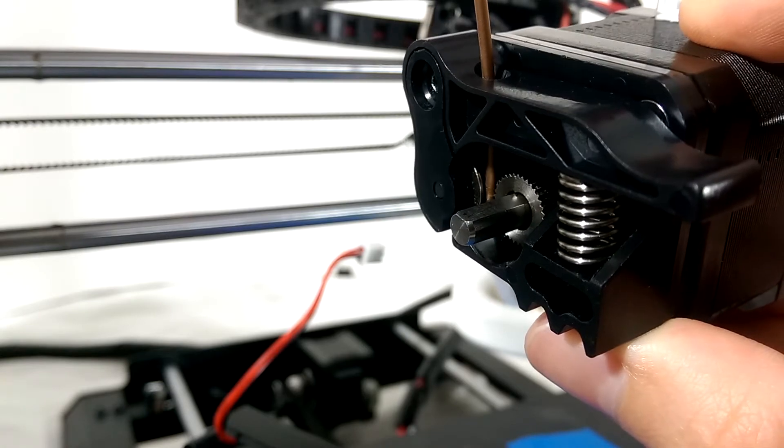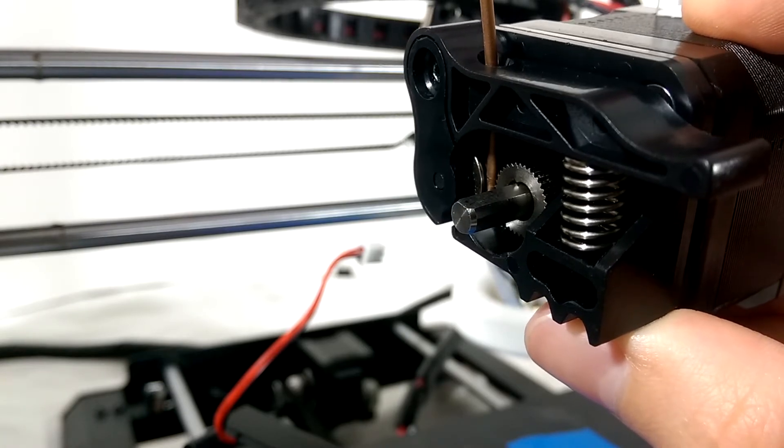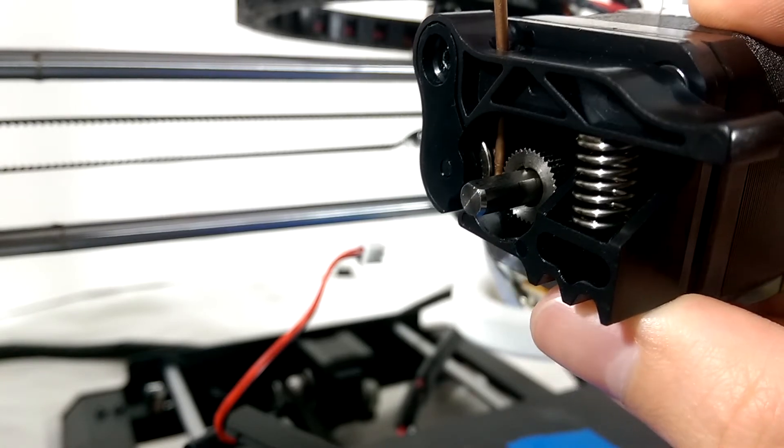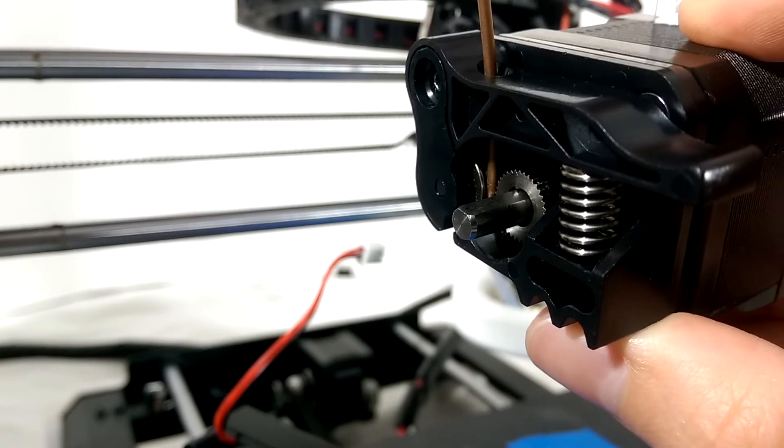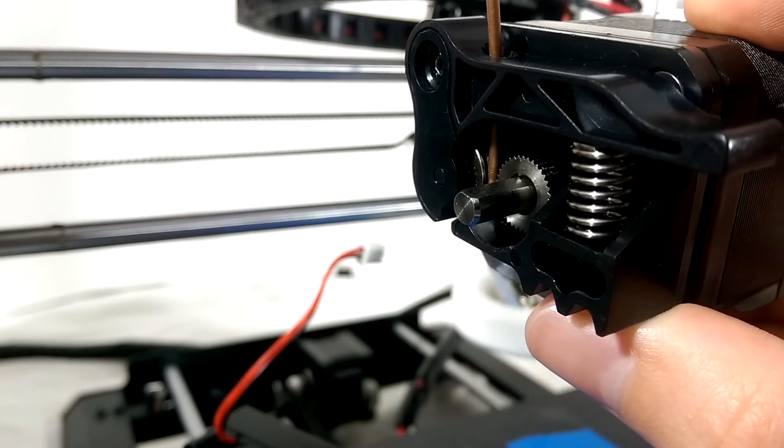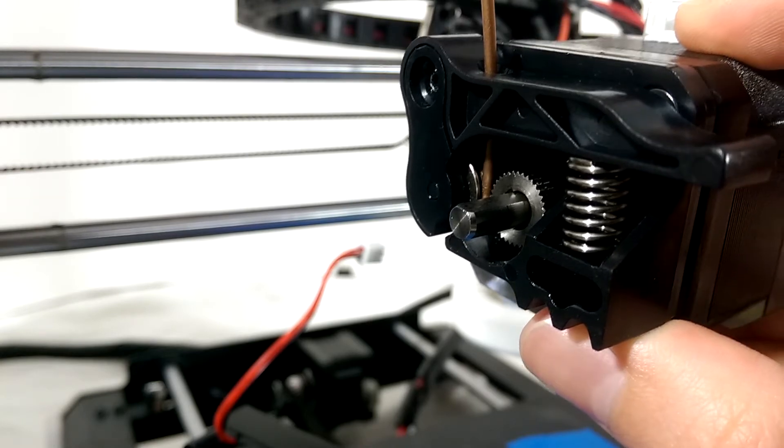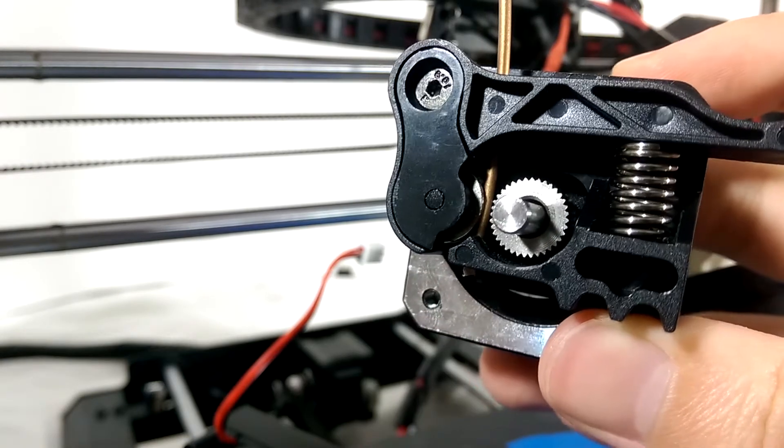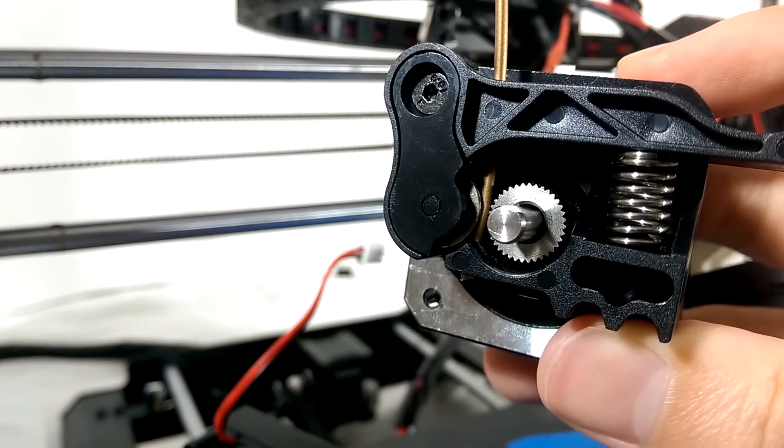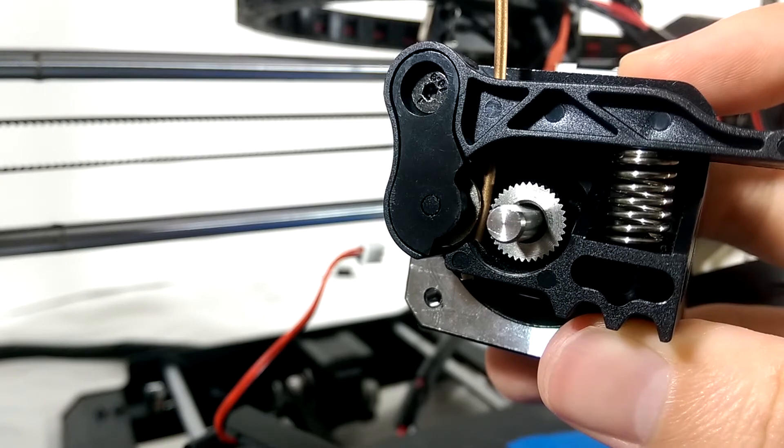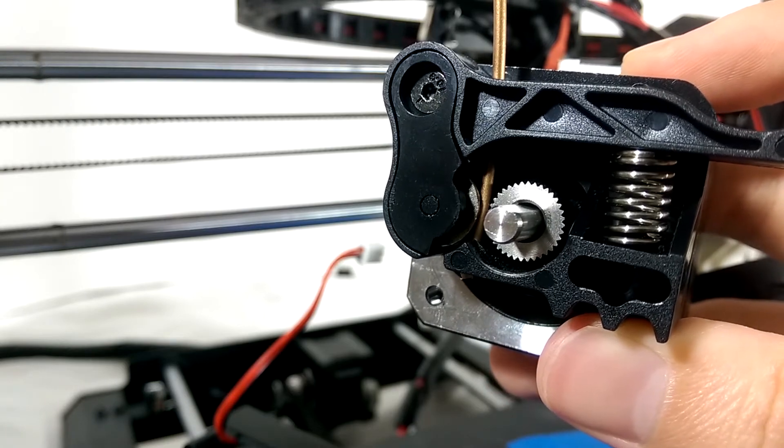The filament was sitting to the side of the feeder gear, so it's no wonder the motor was going but nothing was happening. So now the question is, why did this happen and how do we fix it?